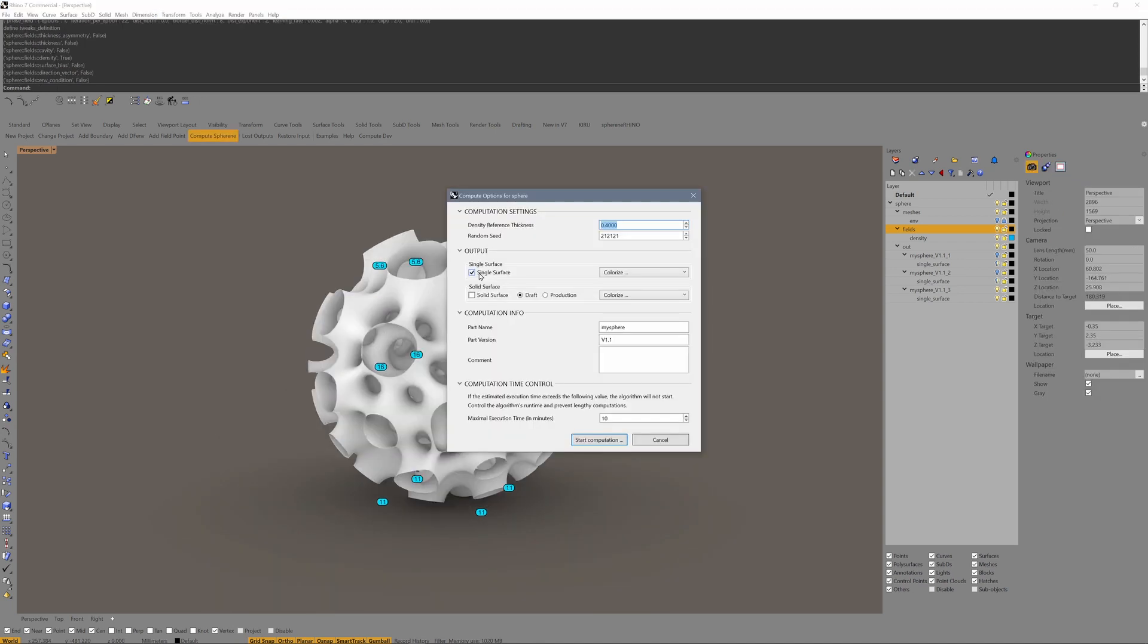Let's compute the solid surface. I switch the single surface off. Switch the solid surface on. Maybe enter solid here.